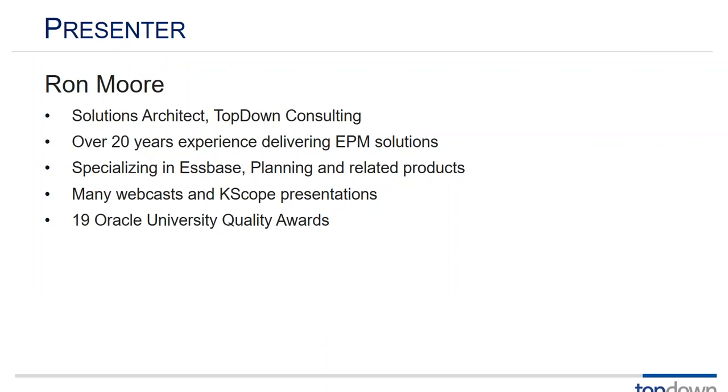Thanks Shana. So as Shana said I'm Ron Moore the solutions architect with top-down. I've been doing S-base for a very long time since the very beginning of planning as it entered the scene. This presentation is called less pain and more gain and a lot of the techniques that we're about to see I learned the painful way.